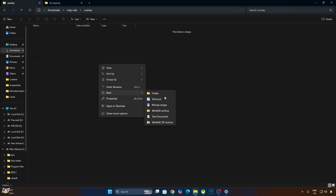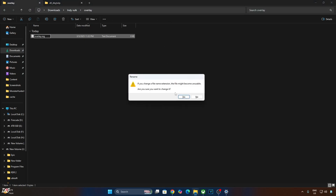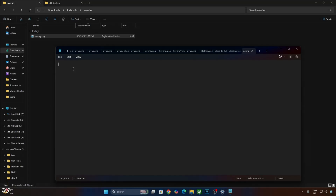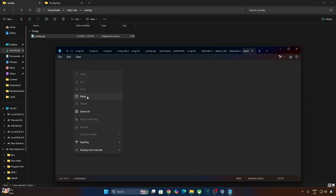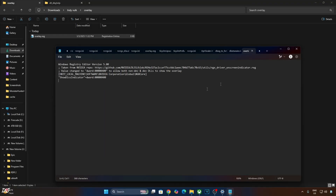Create a new text file anywhere on your PC and name it anything you want — I'll just name it 'overlay'. Change the extension from .txt to .reg. Select right-click, open with Notepad. Paste the lines there, then click File, Save, Close, and run this registry file.